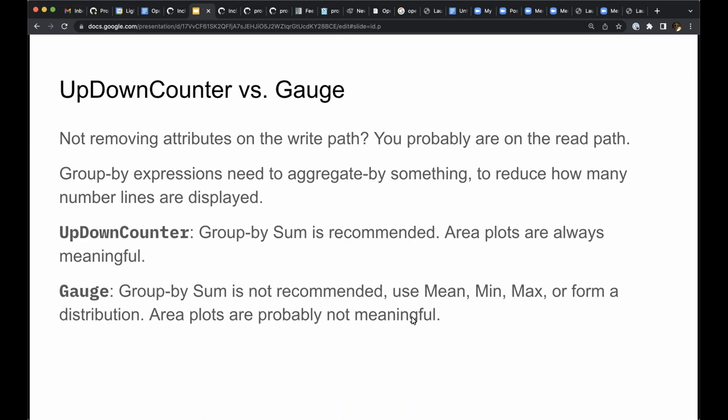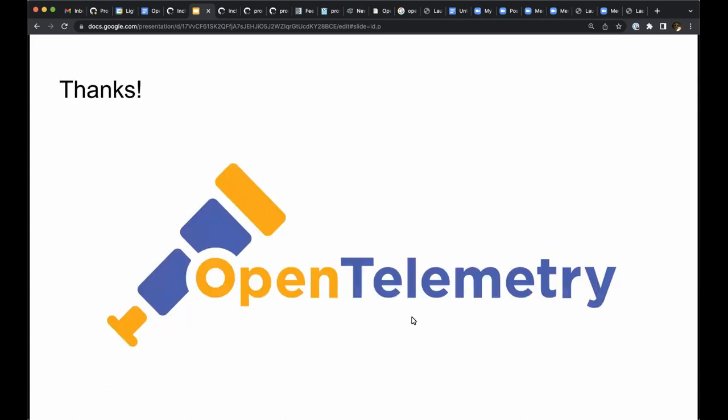And that's all there is to it. Up-down counter is distinct from counter and gauge instruments in ways that help a metric system to control costs, because whether writing metrics data or reading it, it is useful to be able to remove attributes without a change of meaning. Thank you.